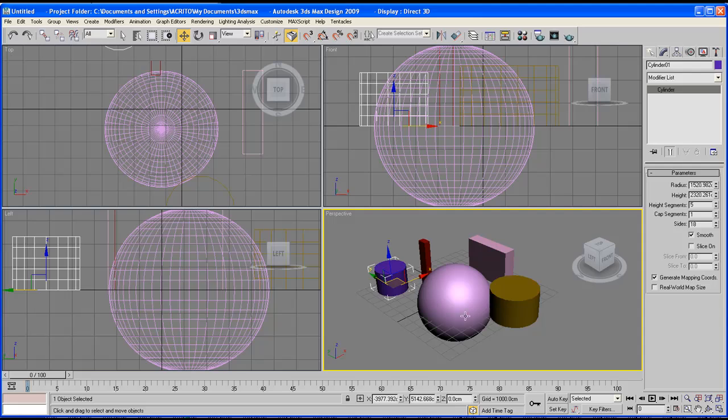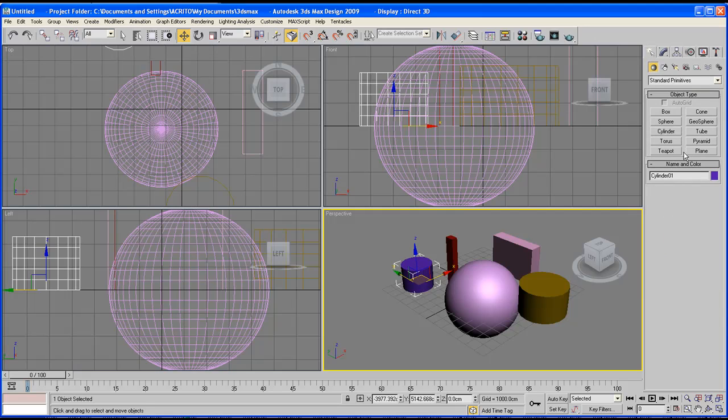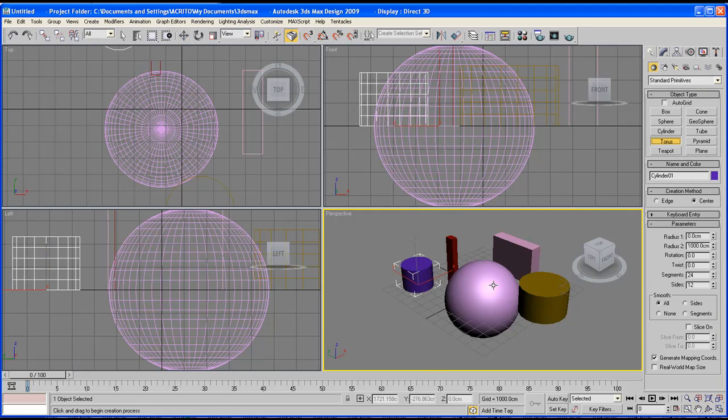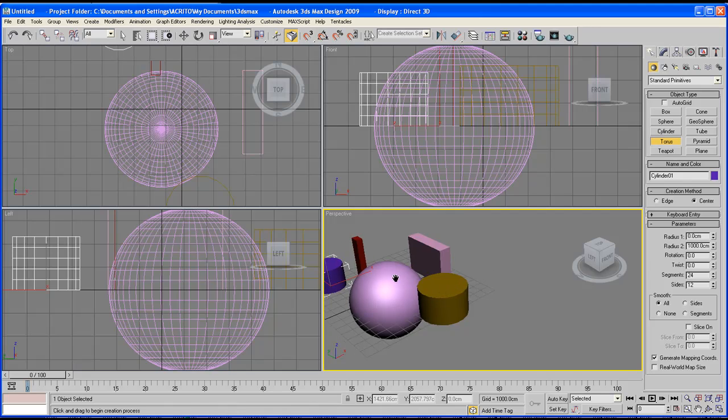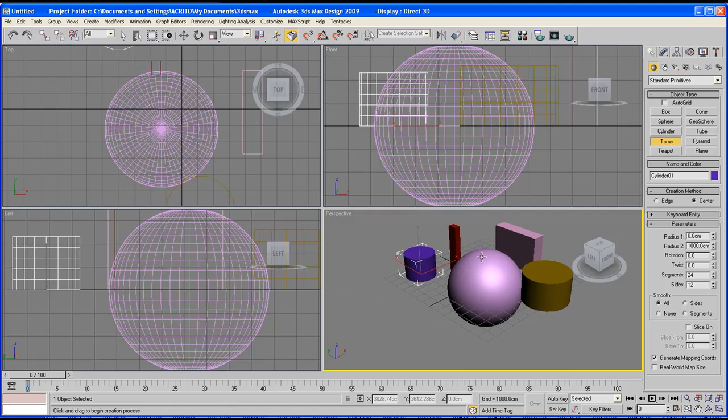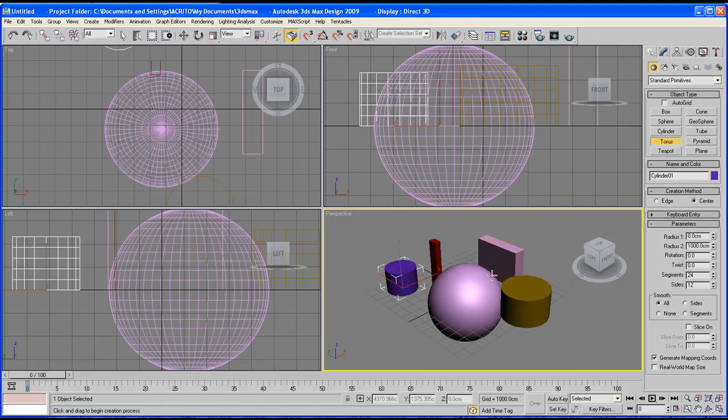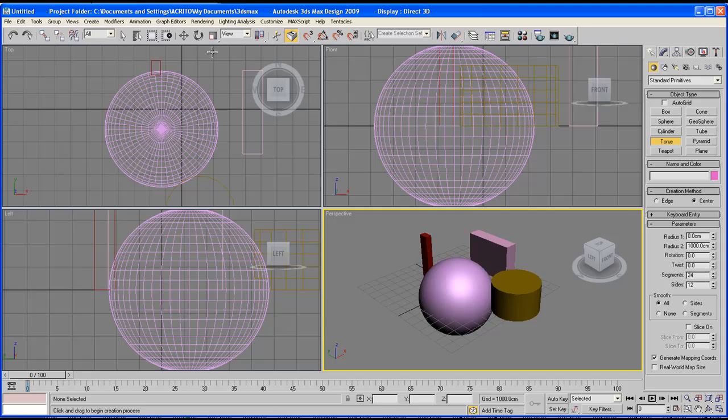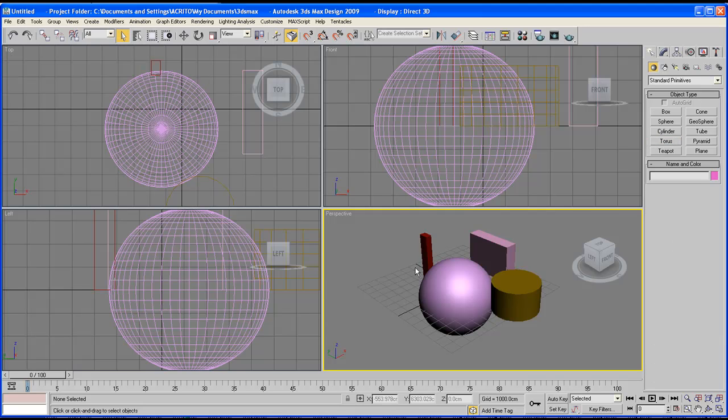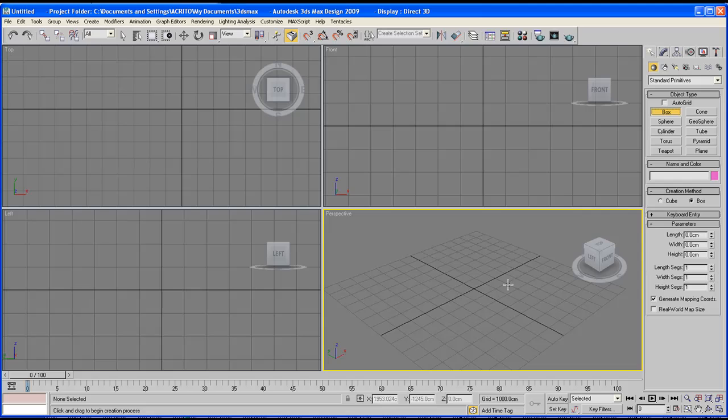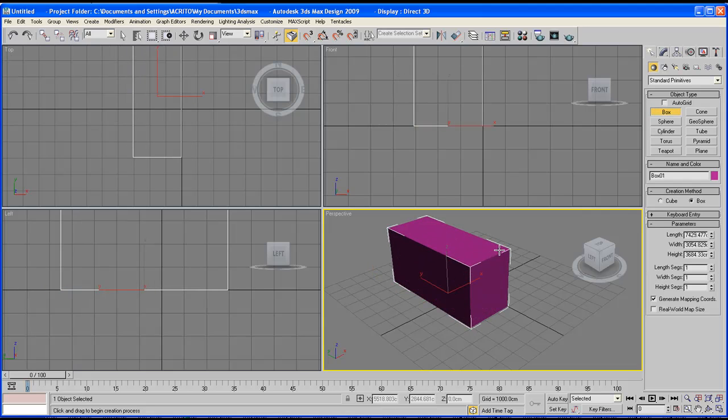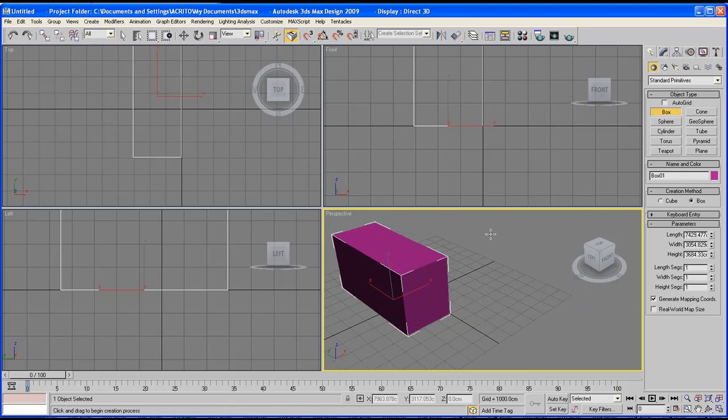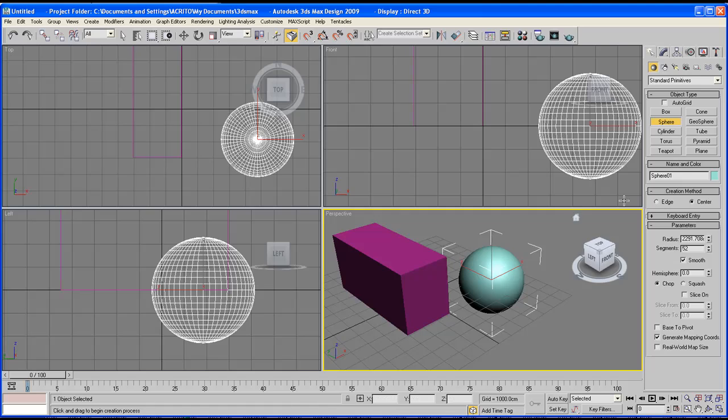One thing I forgot to tell you with regards to creating objects: each one of them has a different amount of clicks you have to do before creating that particular object. Let me just delete these things real quick. For example with the box all I have to do is click and drag and as soon as I let go I get to decide on the height. With the sphere it's pretty much just one click.